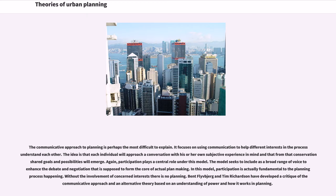The communicative approach to planning is perhaps the most difficult to explain. It focuses on using communication to help different interests in the process understand each other. The idea is that each individual will approach a conversation with his or her own subjective experience in mind, and that from that conversation shared goals and possibilities will emerge. Participation plays a central role under this model, which seeks to include a broad range of voices to enhance the debate and negotiation that forms the core of actual plan-making. Without the involvement of concerned interests, there is no planning.